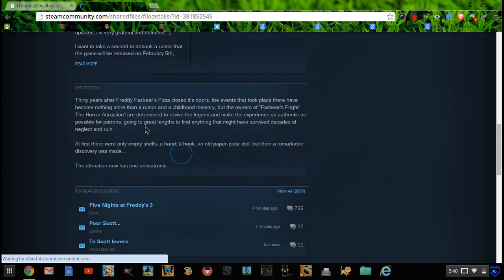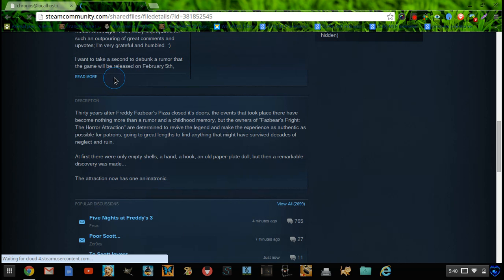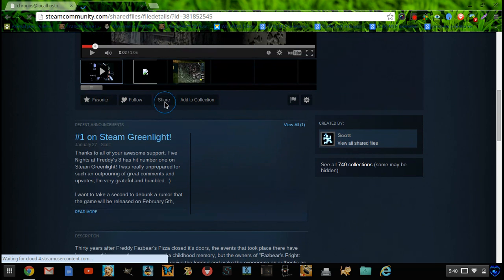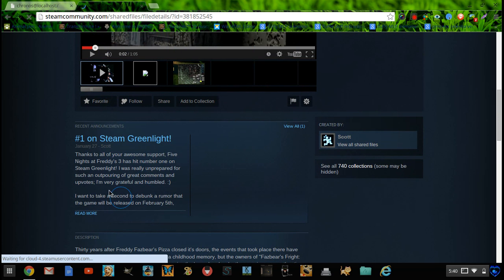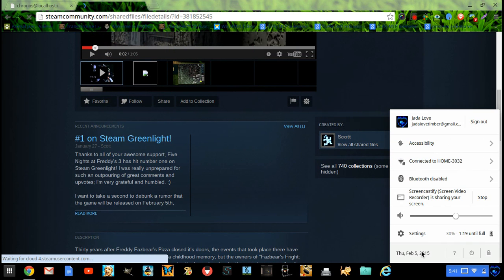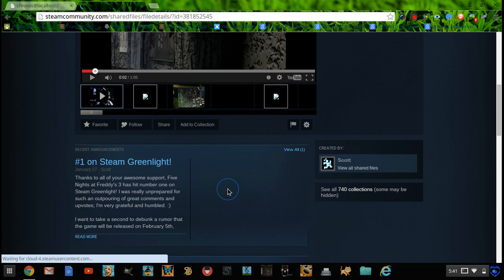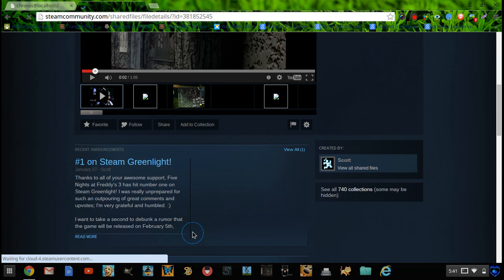There's a lot done, but there is still a few things. Today is February 5th, but it's not released yet.